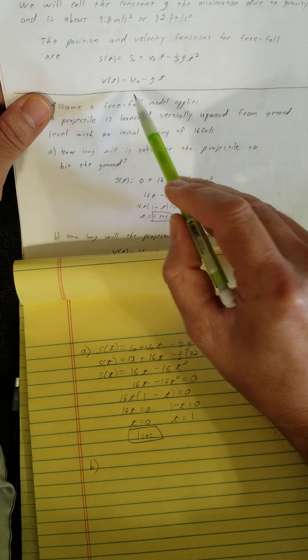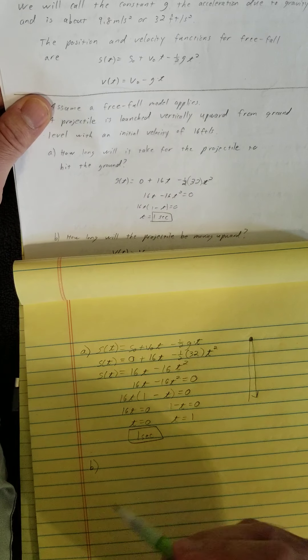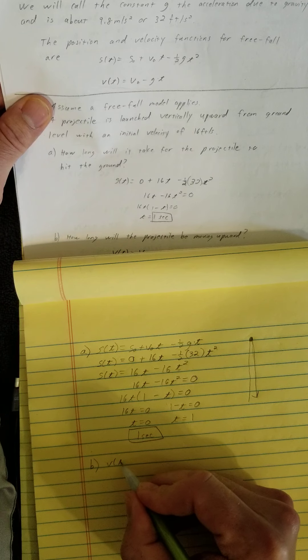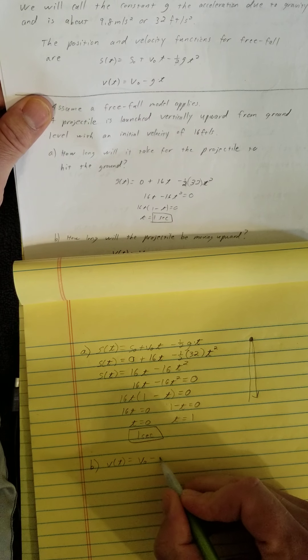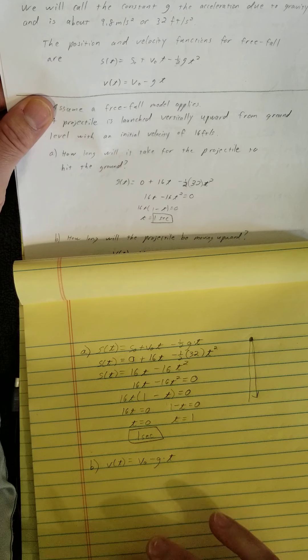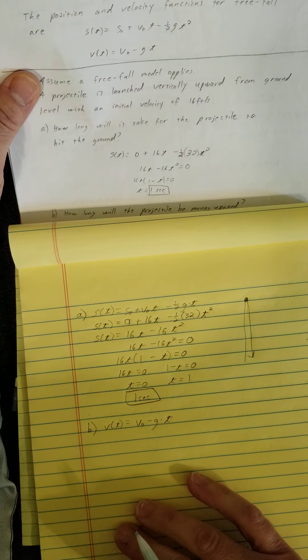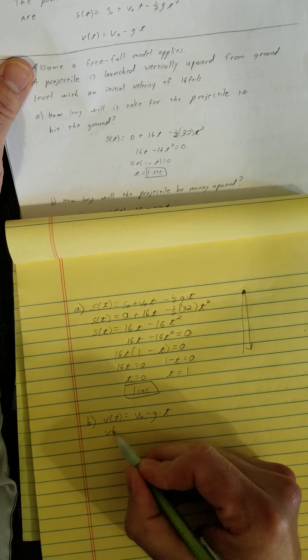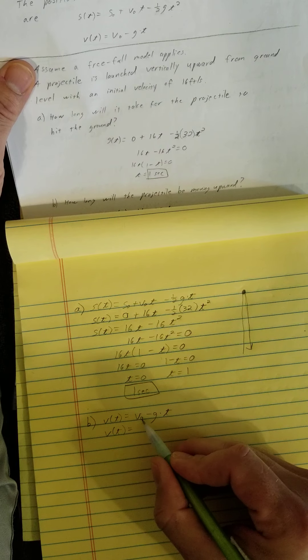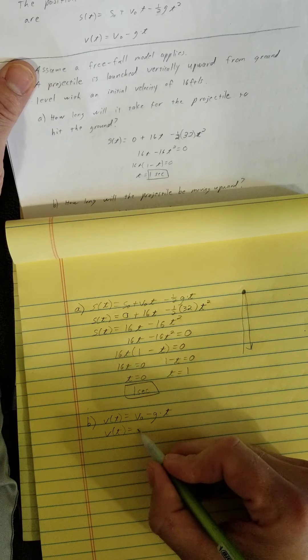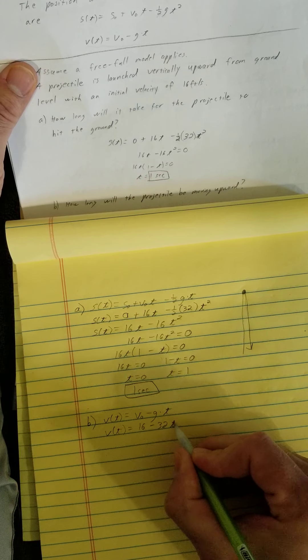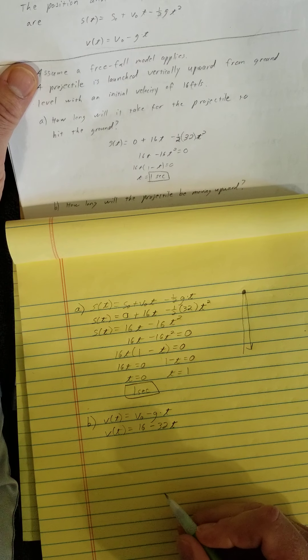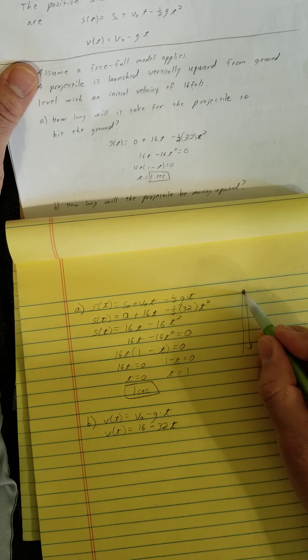Now to find my velocity function, I'm going to use this formula right here. V of t equals v0 minus g times t. So v of t equals what's my initial velocity? It tells me 16. G we said was 32 times t.